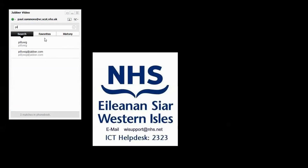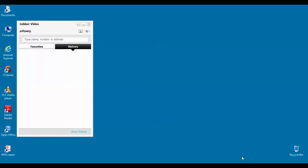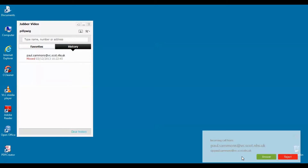The NHS staff member calls the member of the public by using their Jabber user ID. On the receiver's computer, with the Jabber client running, a ringtone will be heard and in the bottom right hand corner an opportunity to accept or reject a call will appear.